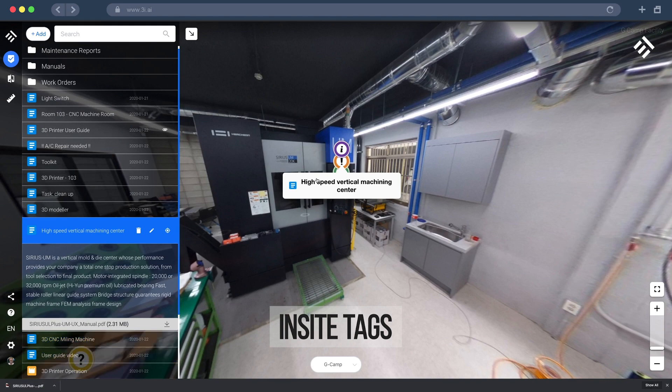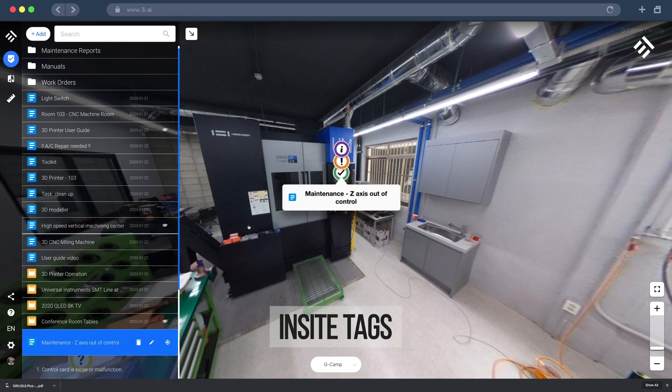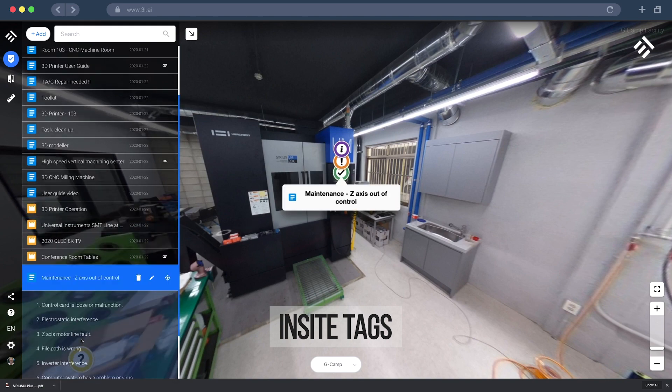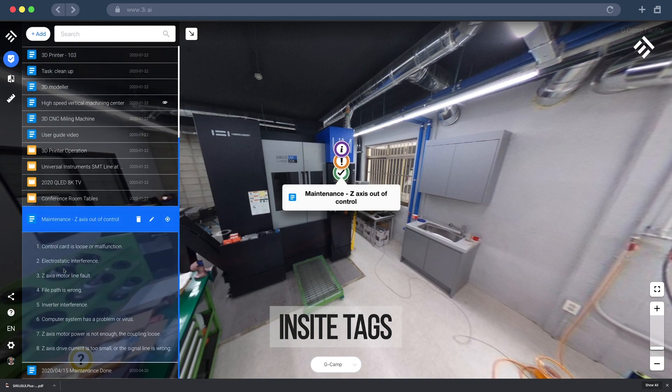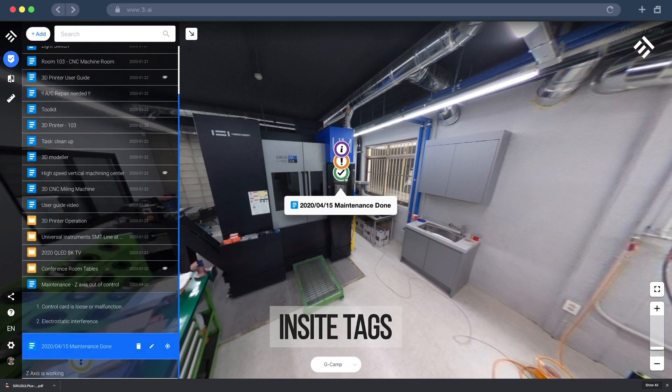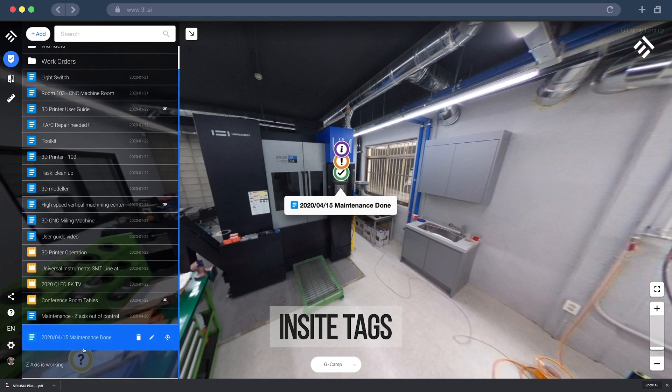It can be work orders, maintenance reports, quick tasks and infos, manuals, pictures or videos — you name it.